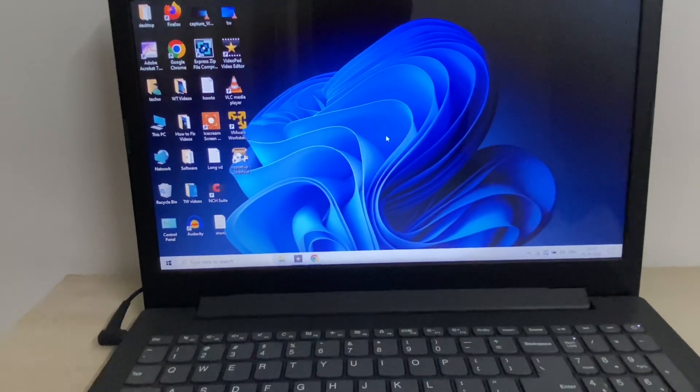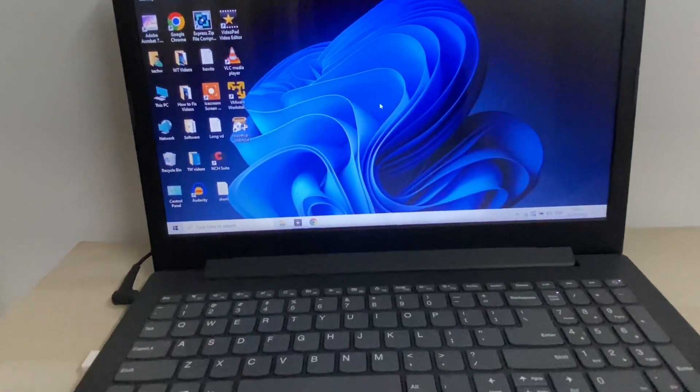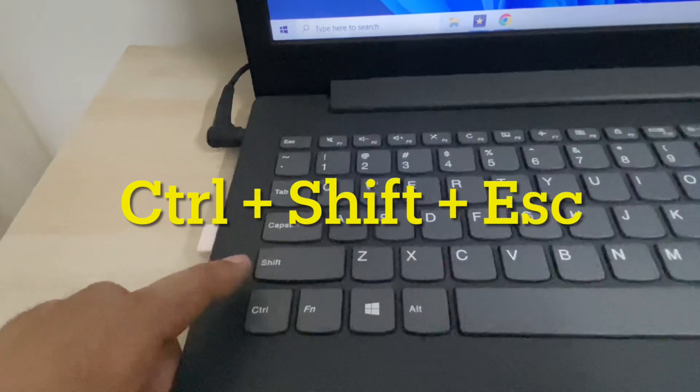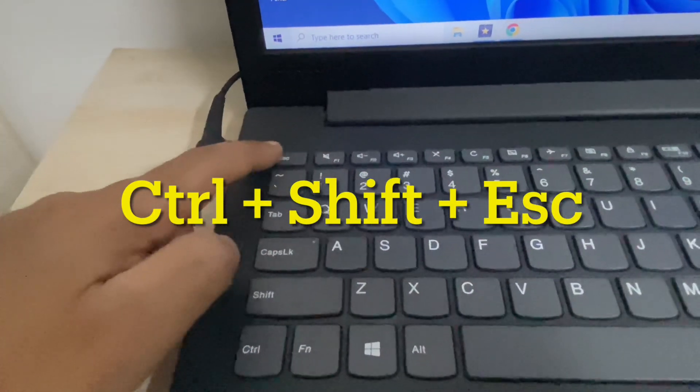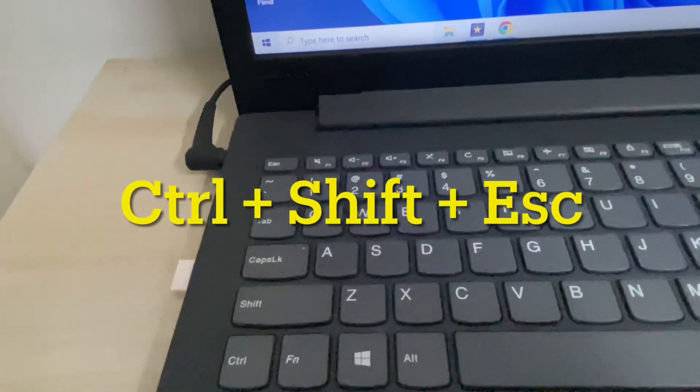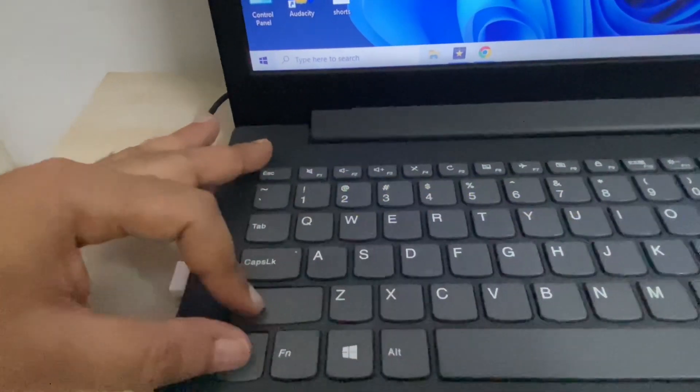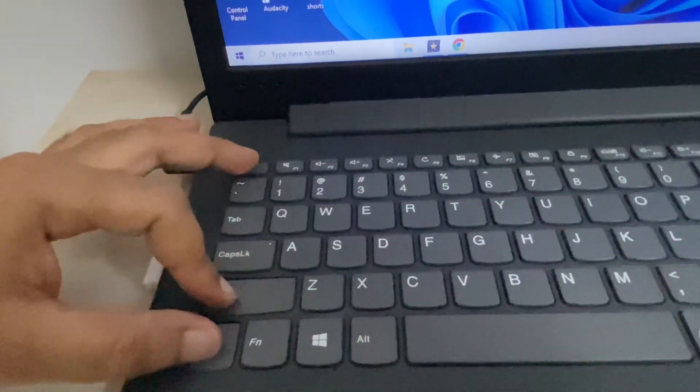In this method, you have to press Ctrl, Shift, and Escape keys together to open your Task Manager. Press these three keys together to open the Task Manager.